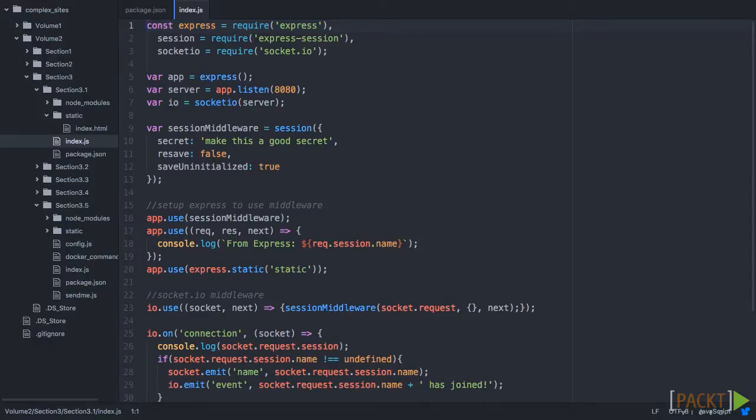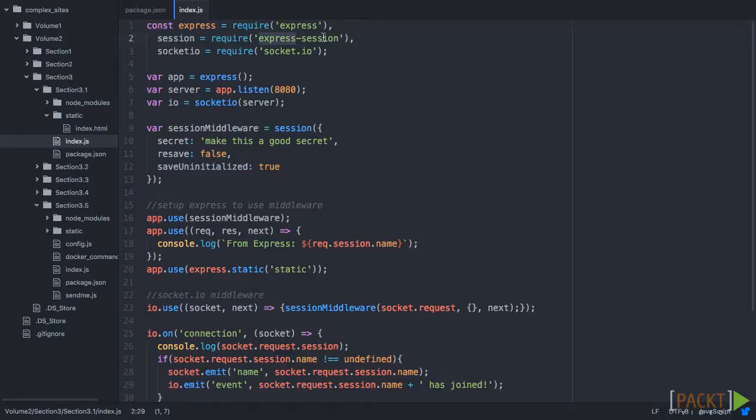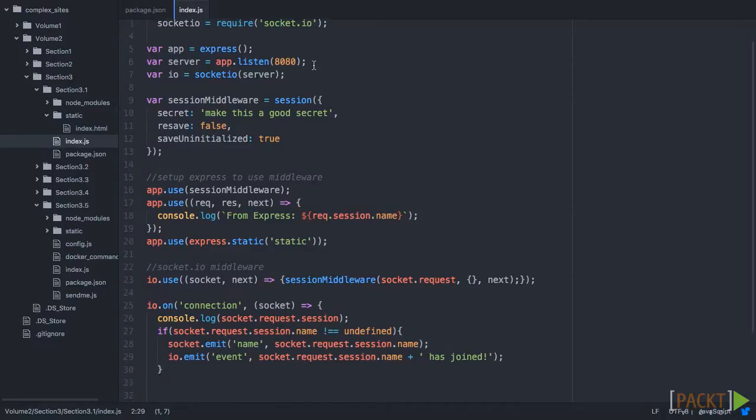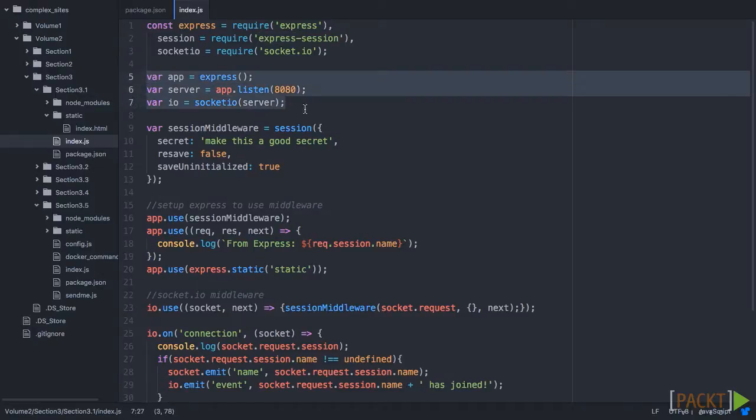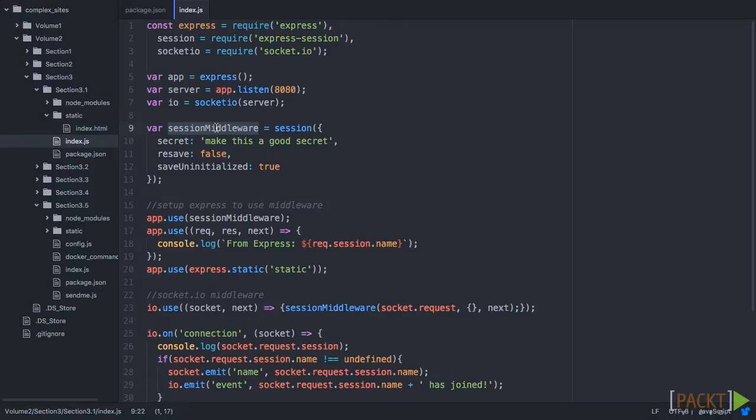Now this has a similar boilerplate to pretty much all the other code we've built so far, with the exception that we now have this session that we're using Express Session. So then we set everything up how we expect, and then we're creating the session middleware.